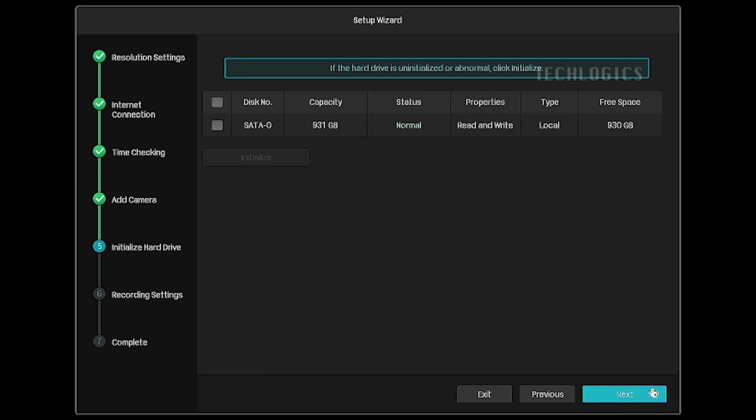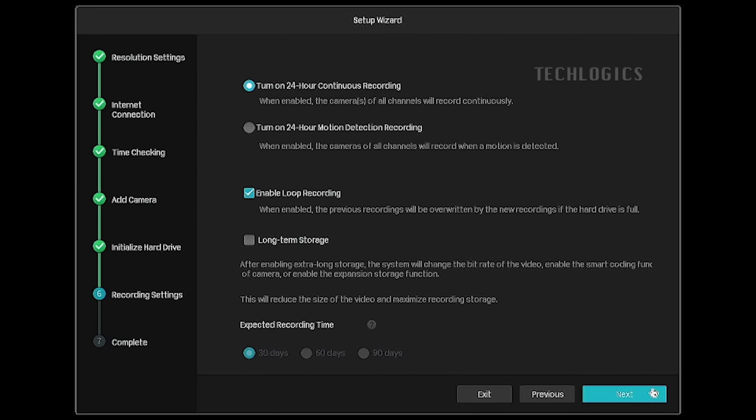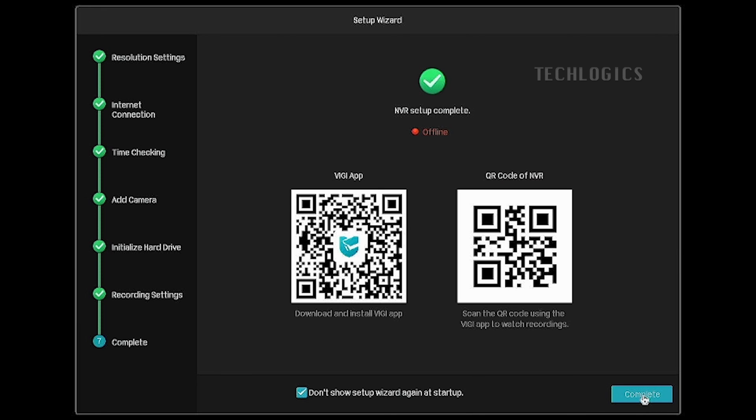This is the recording schedule settings. By default, the recording is configured as continuous for the entire day. If you prefer, you can change the recording to motion detection based recording by selecting the option motion detection recording.